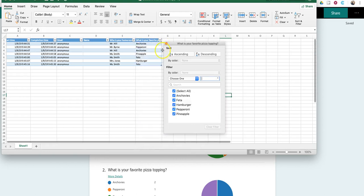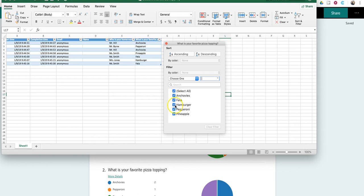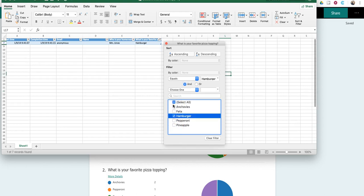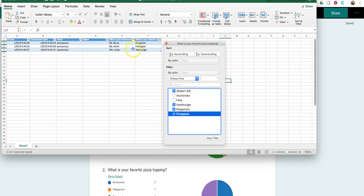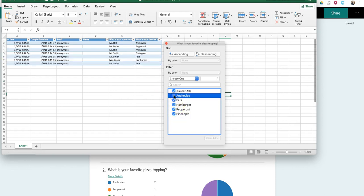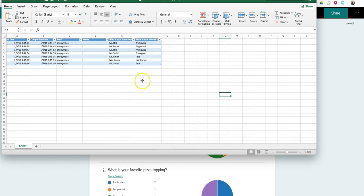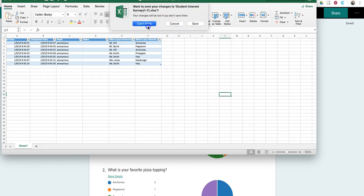Again, I can sort this according to topping. So, in this case, rather than selecting all, I just want to see which class liked hamburger as a topping. And it's just Mrs. Jones's class. And who likes pepperoni? Oh, it turns out it's just Mr. Burns, pineapple, feta, and now anchovies. Now, I'm going to close out that spreadsheet. And I don't want to save that.